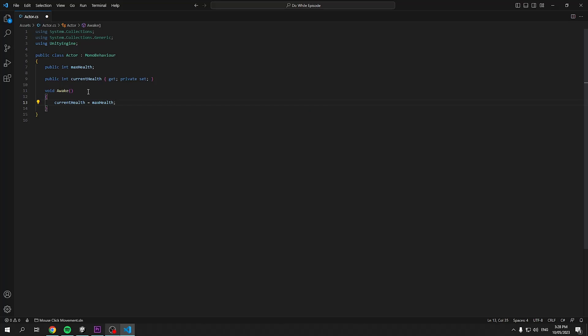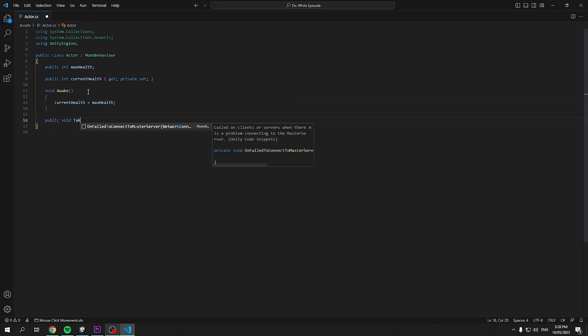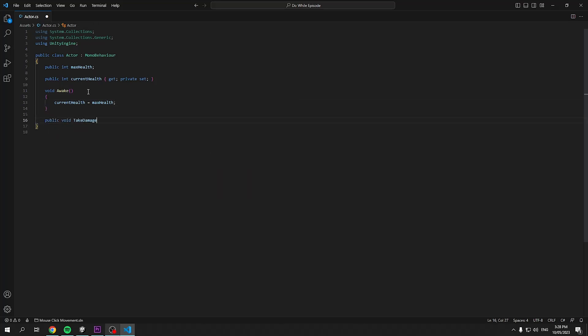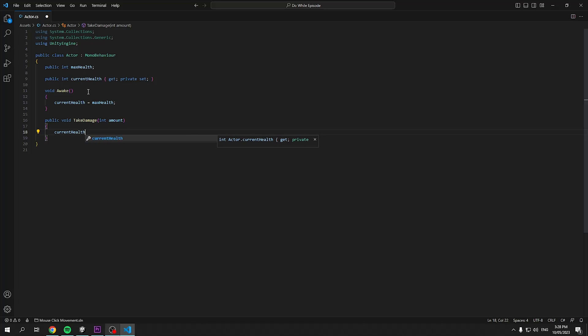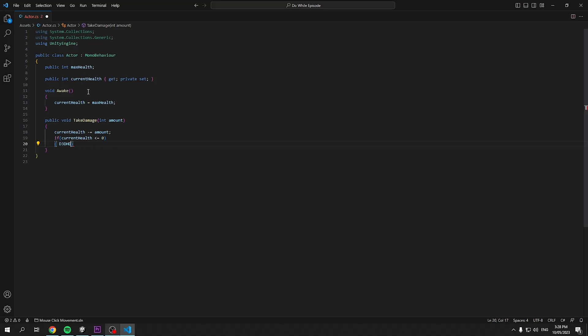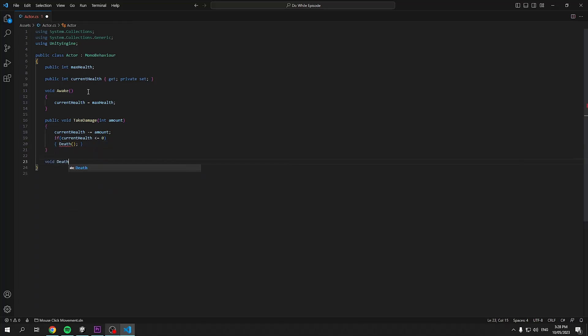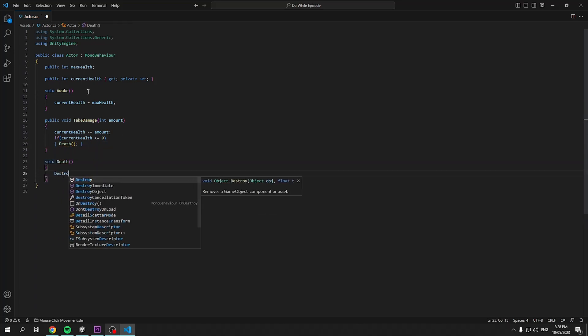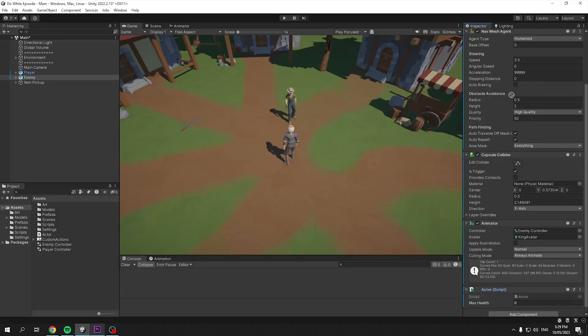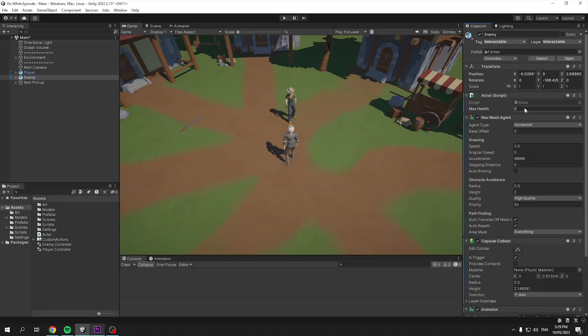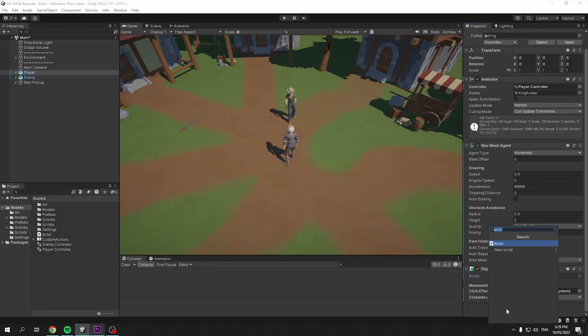Follow this with another method named take damage, taking in an integer which will be our damage. This method will be called whenever we want to deal damage to our actor. So subtract the current health by the amount dealt and check if the health has dropped below zero. If so, initiate this object's death. In this method, we'll just add a temporary destroy of this object. This will be an area to add things like drops and so on in the future. Save and close this script and add it both to our enemy and player.